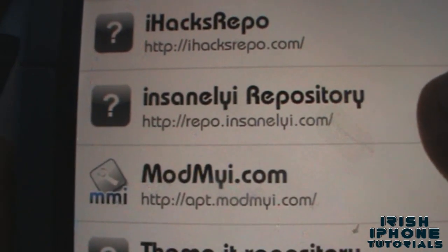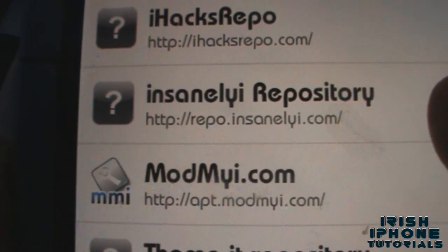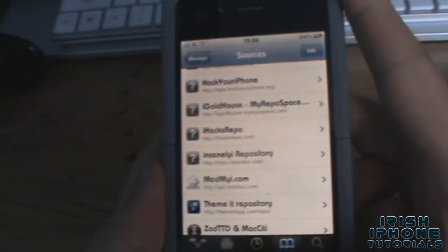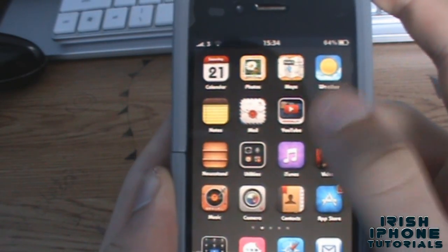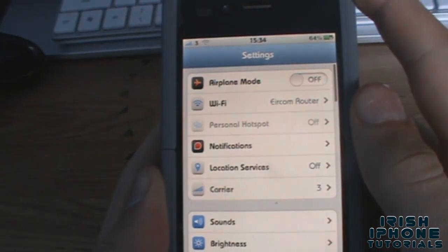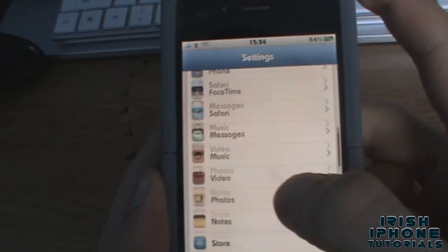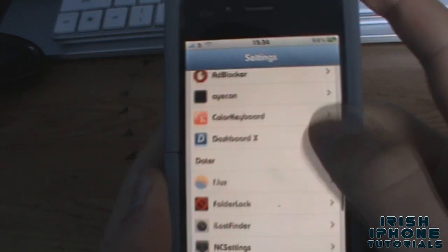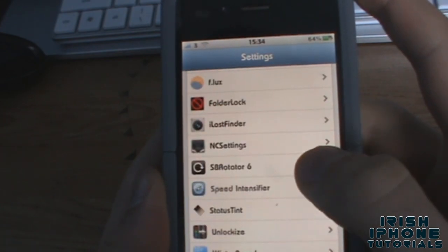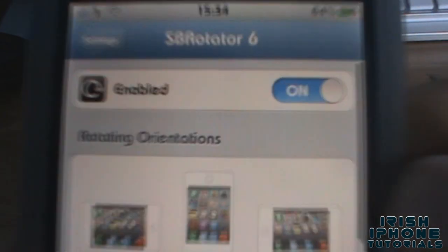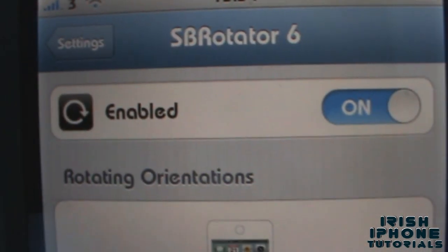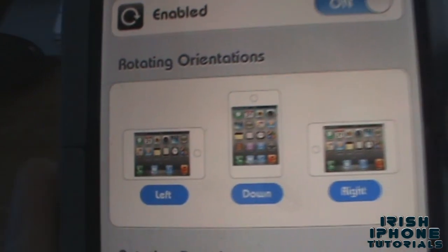The Insanelyi repo is at repo.insanelyi.com. Once you have that installed, head back to your springboard, go to Settings, and scroll down until you find SB Rotator. Obviously you're going to want to have it enabled.